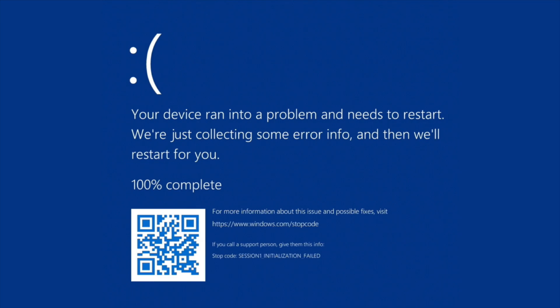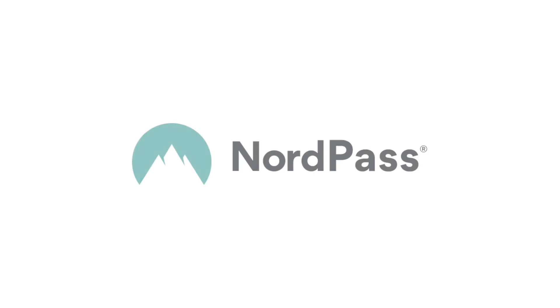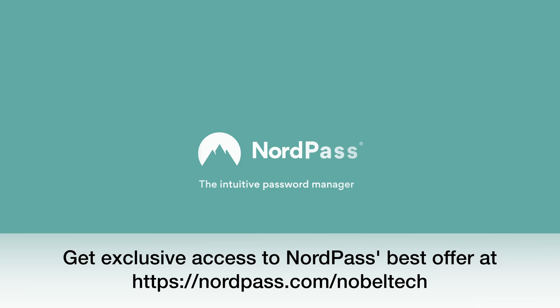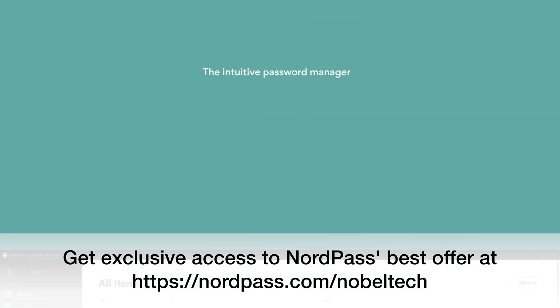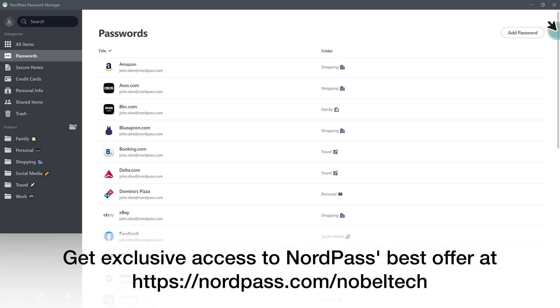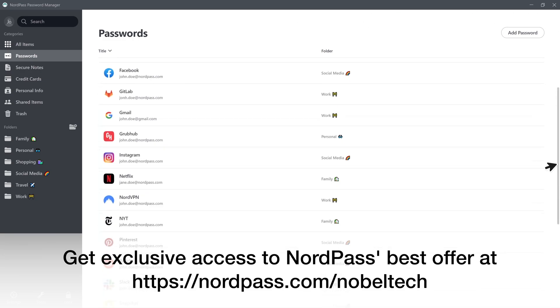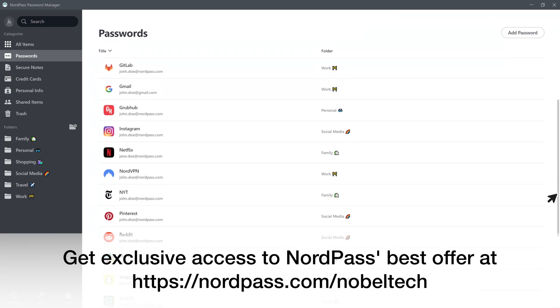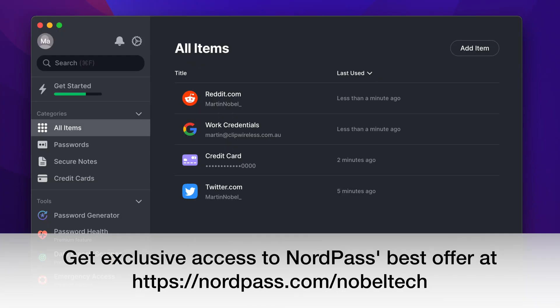But before we start, let's go to our sponsor NordPass. If you have an issue with having too many passwords to memorize or want to avoid identity theft, NordPass is a program that allows you to store all your passwords in one place without any need to memorize them.